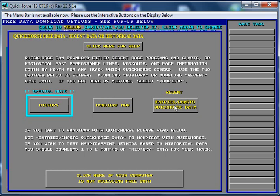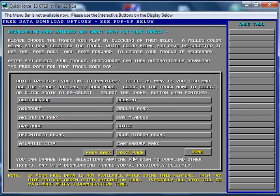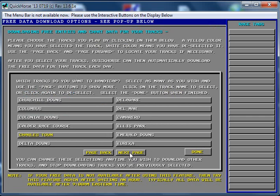The next thing you want to do is you obviously want to use Quick Horse to handicap races, so we want to download the most recent entries and charts with the free data. So we click there, find our Charlestown.